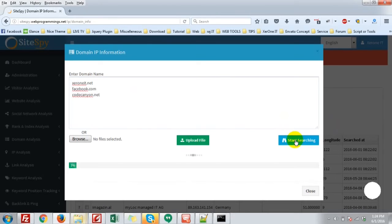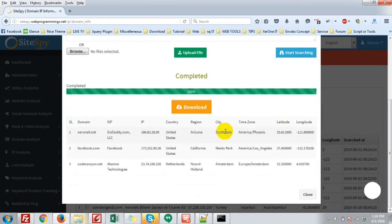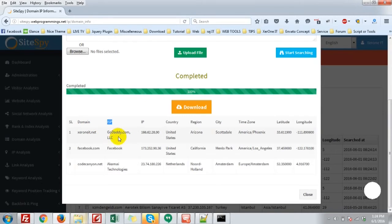Click start. Searching... Done. You can see the IP information: GoDaddy, Facebook, Putcanyone.